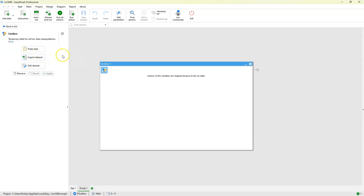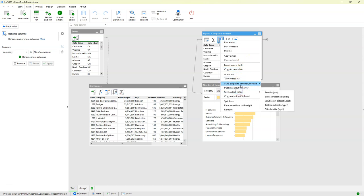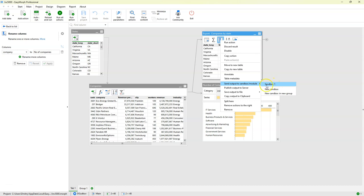Now let's look at the sidebar and see what buttons we have here. When a sandbox is empty, there are a number of ways to populate it. You can send the output of any action into the sandbox. For instance, if you select an action, right-click, and send output to sandbox, you'll see the sandbox in your list of available sandboxes. We don't have to create a new sandbox every time — we can send a dataset into an existing sandbox.